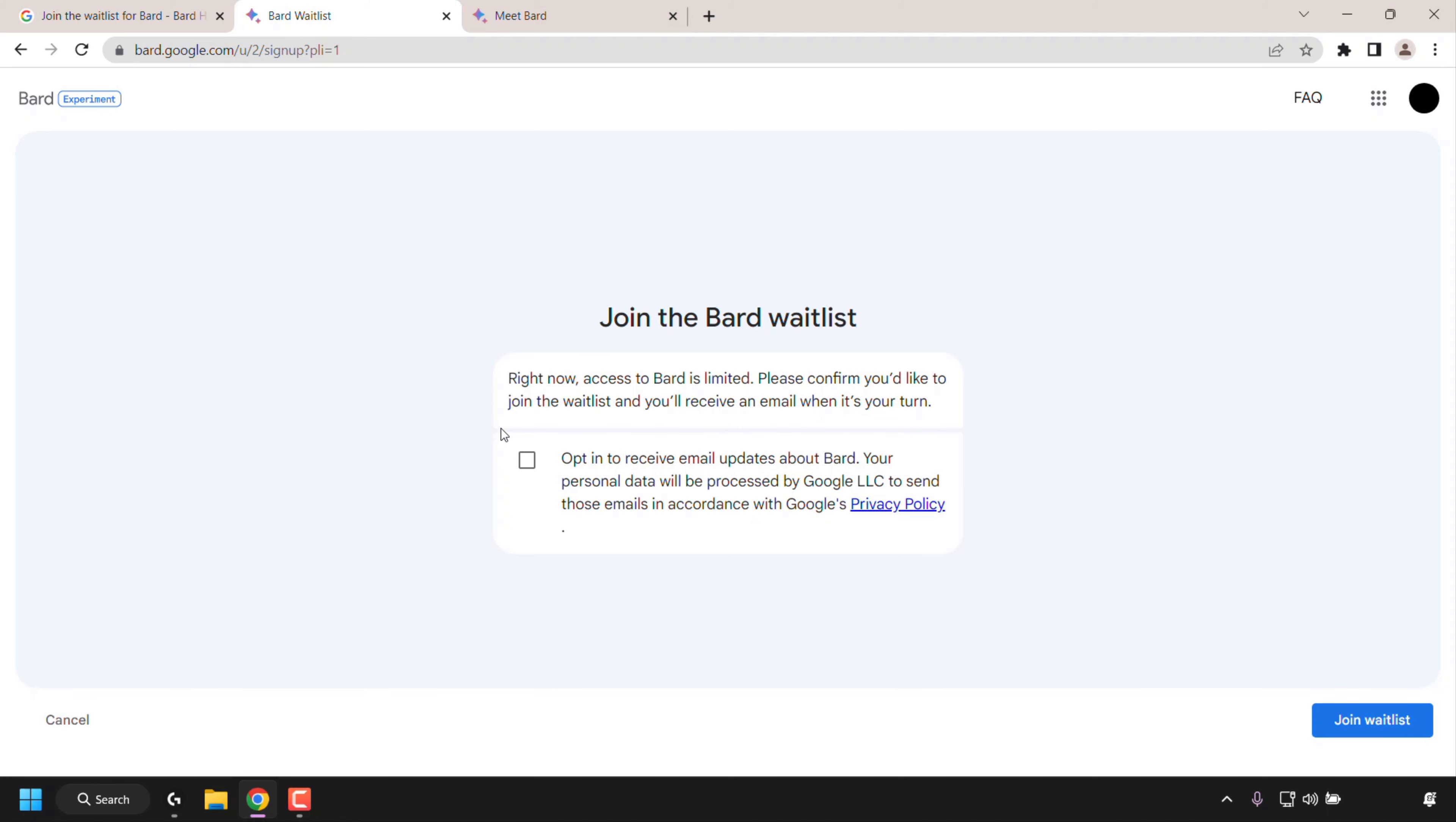You have the option here to checkmark this box, which allows you to opt in to receive email updates about BARD. Your personal data will be processed by Google LRC to send those emails in accordance with Google's privacy policy.